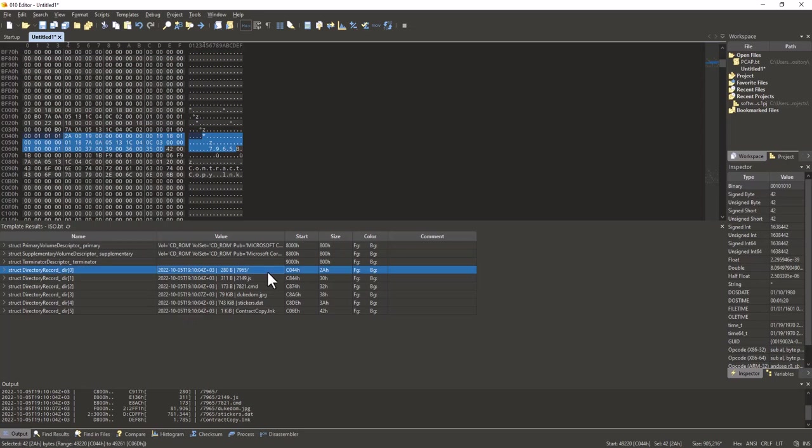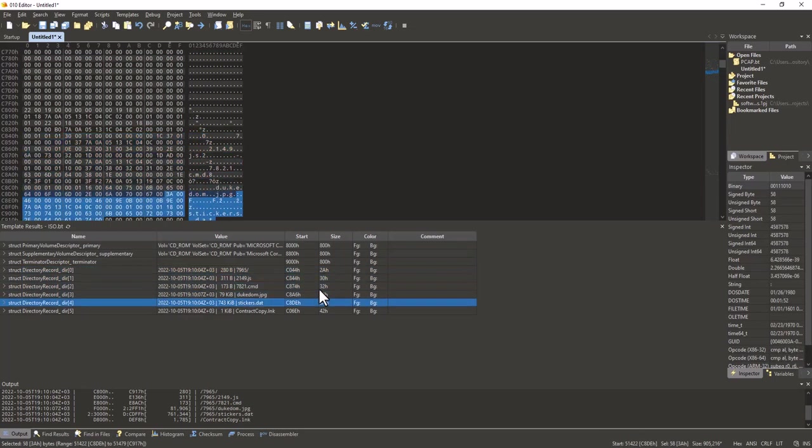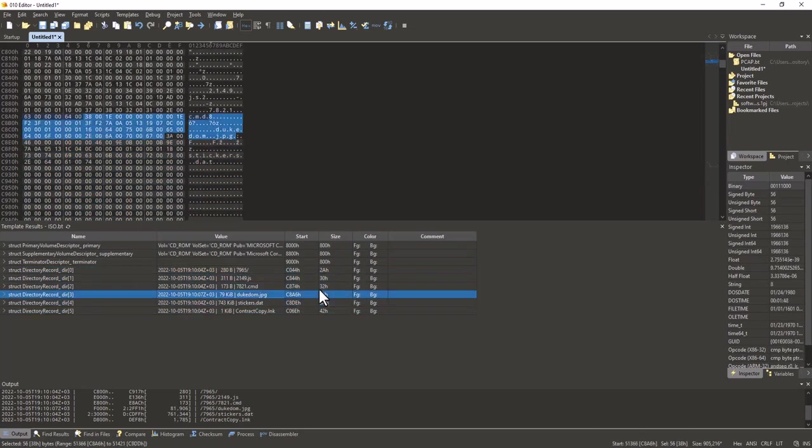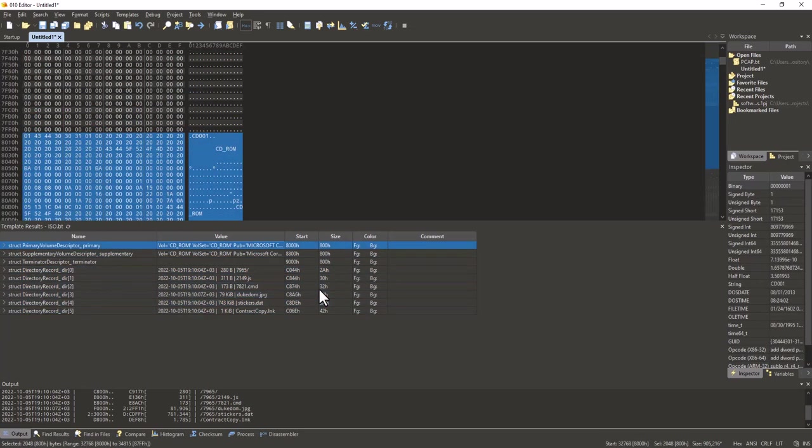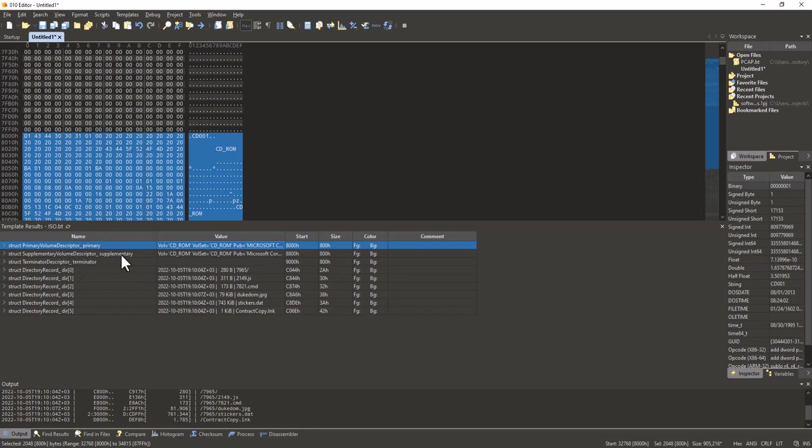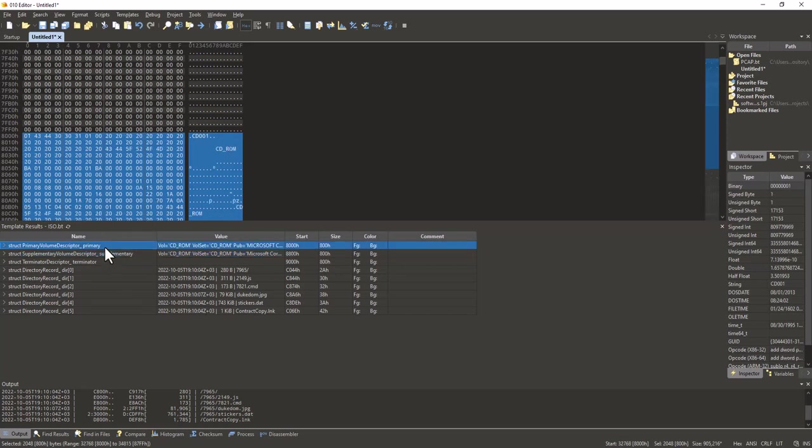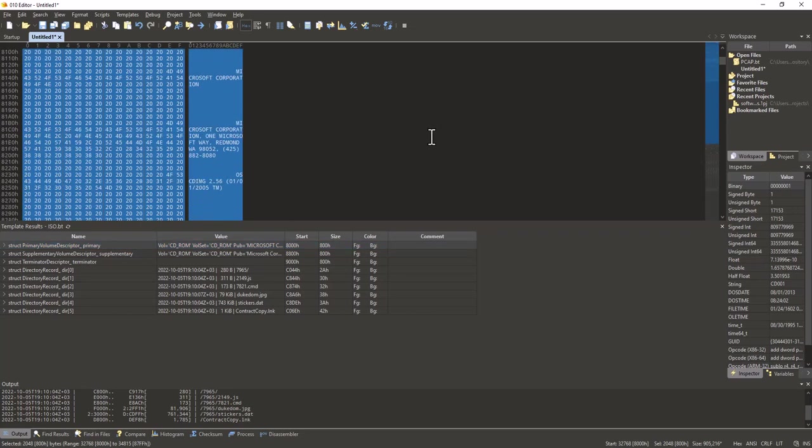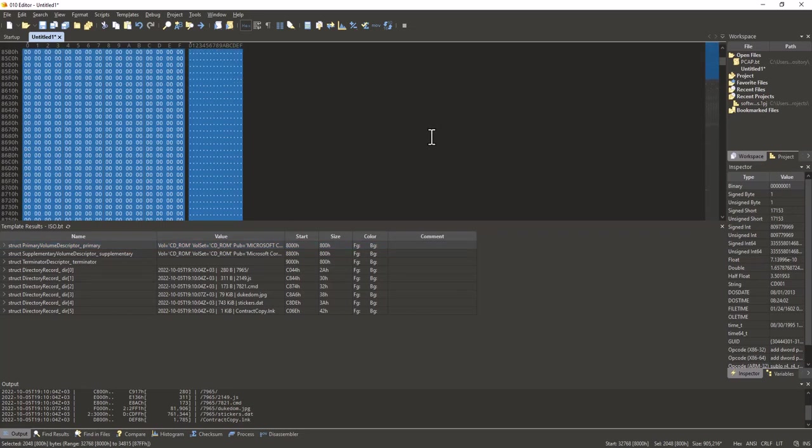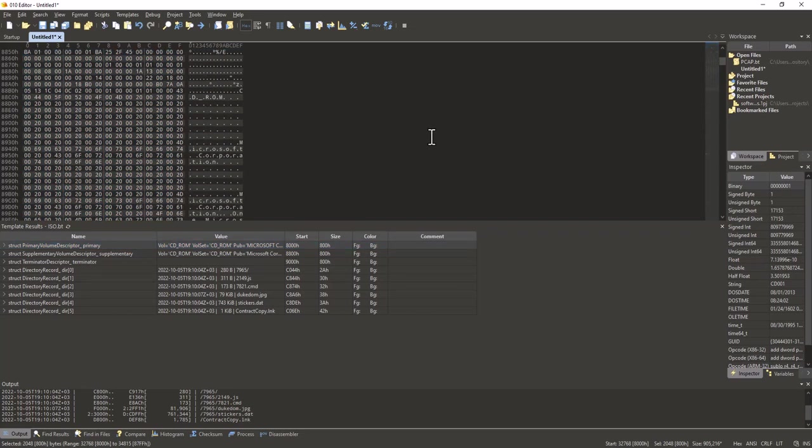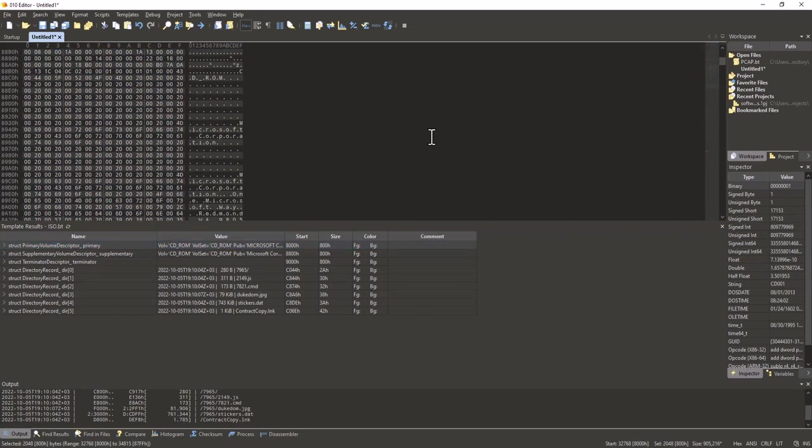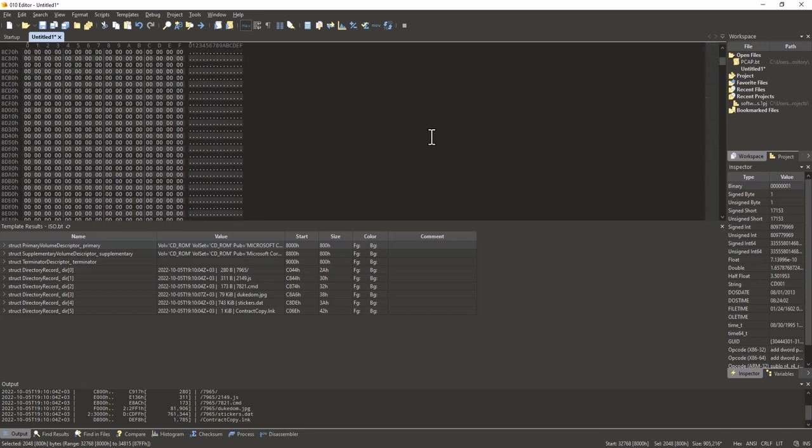Then I can go to templates, drives and say this is an ISO file. And then the template will parse the binary data. Here you can see the file names, the folder and file names that we saw. This is the primary volume descriptor, but here we have a secondary volume descriptor.